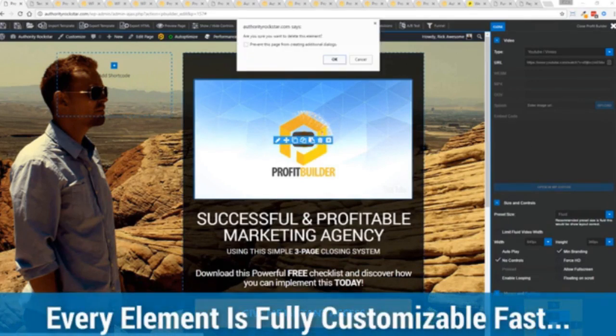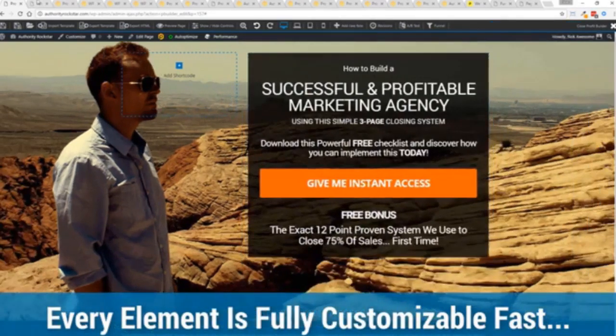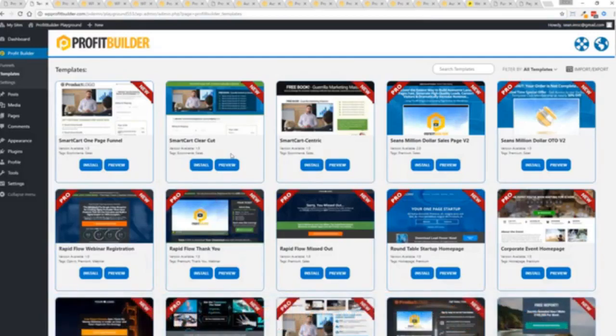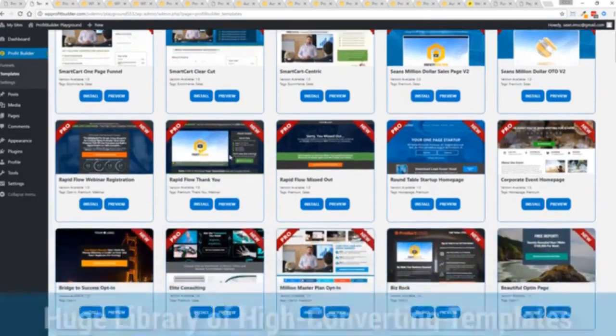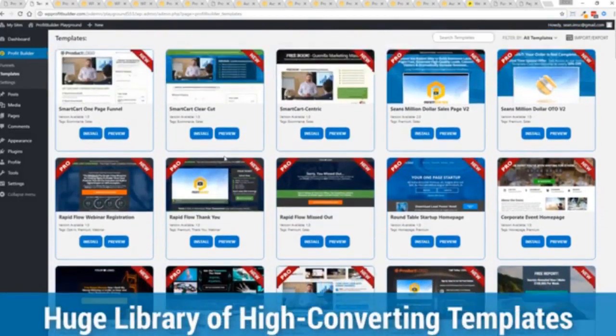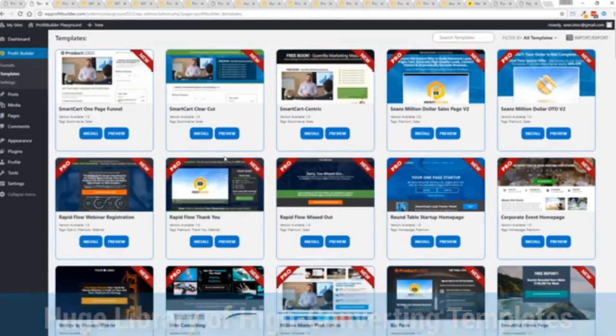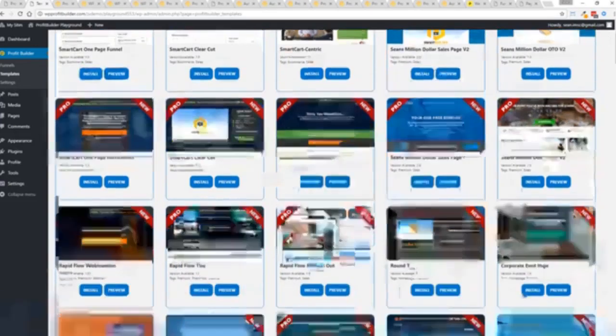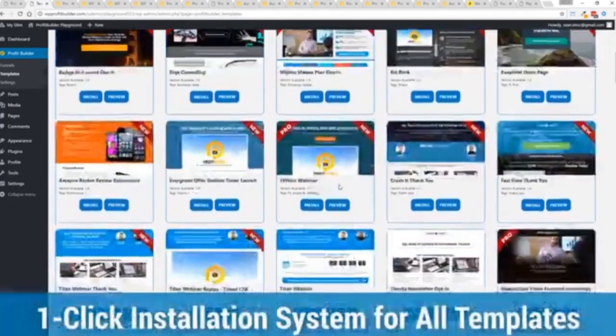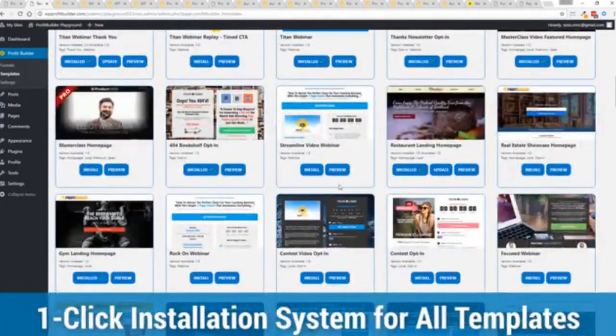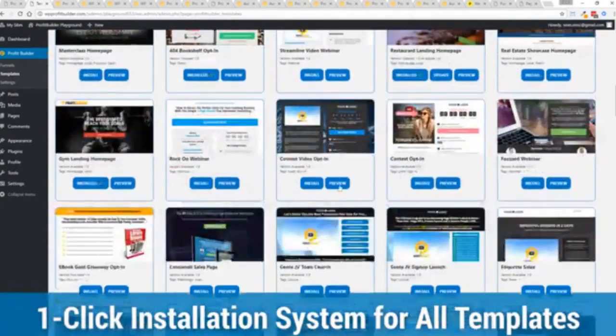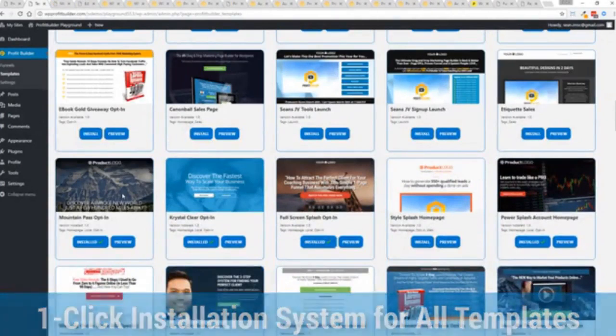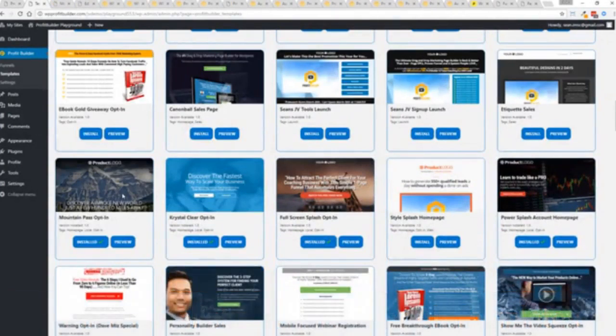And with hundreds of amazing proven and high converting templates for every application, doesn't matter if you're looking to build huge responsive mailing lists or boost your revenues with more sales, engage, convert your audience, drive more people to your webinar, then we have the template to suit your needs. And they're so quick to deploy and build. And I'm going to show you just how quickly you can deploy and build a page.